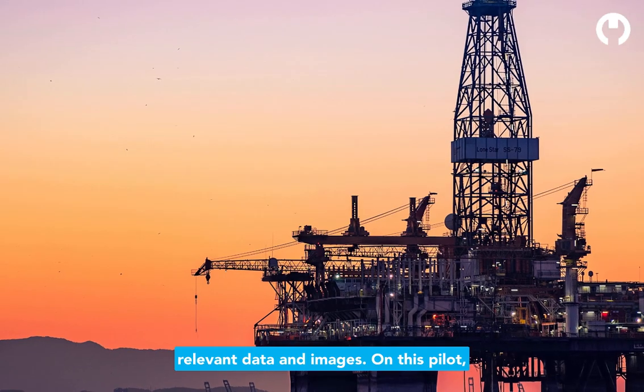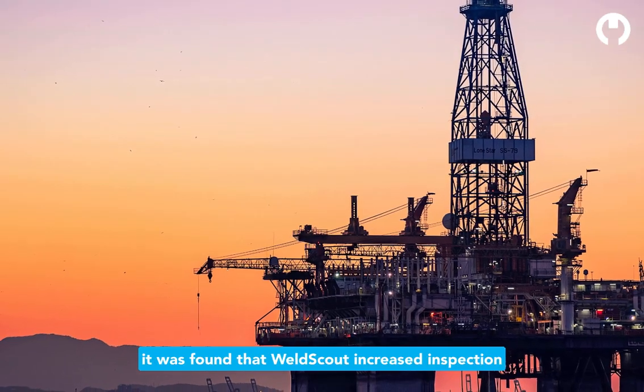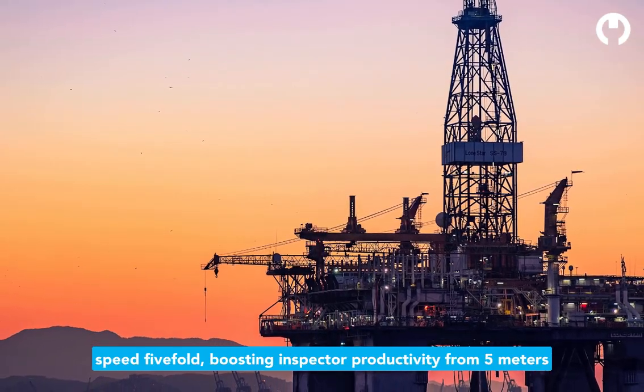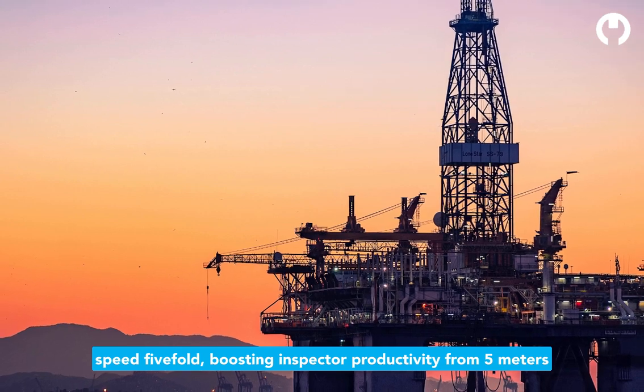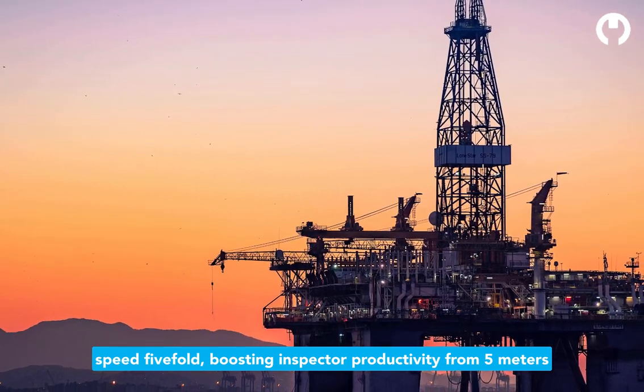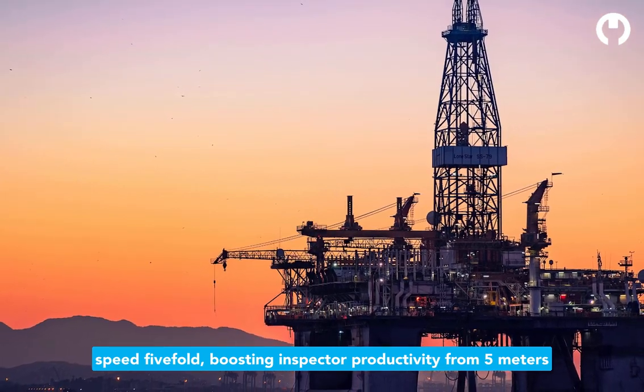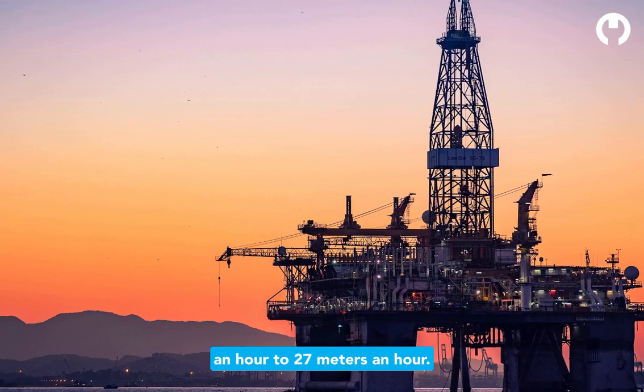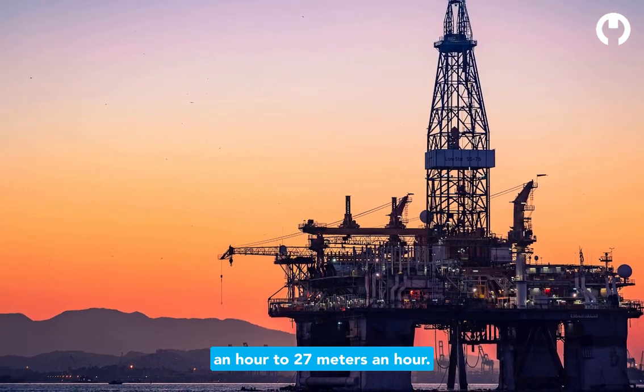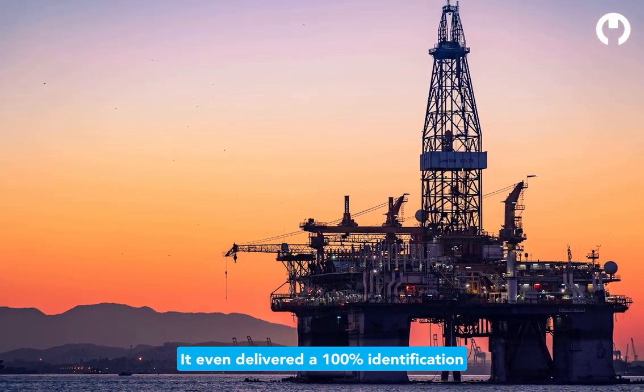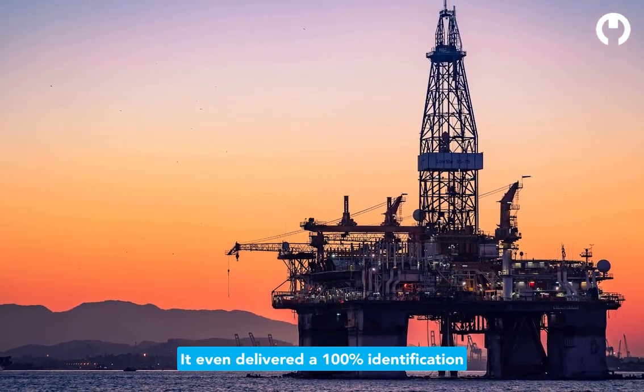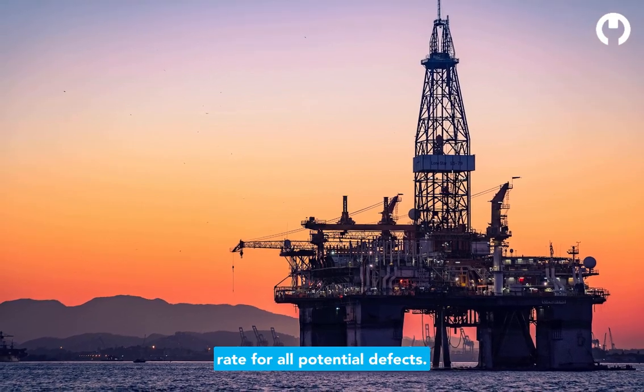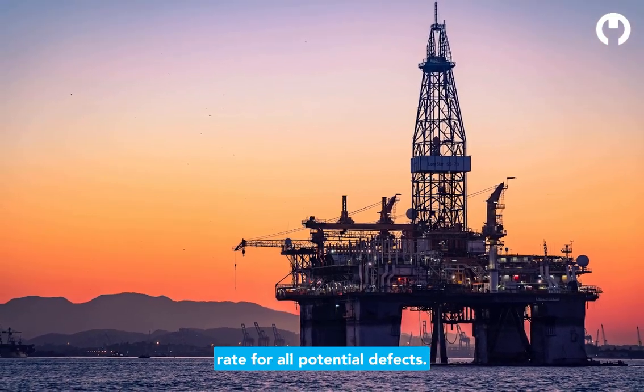On this pilot, it was found that WeldScout increased inspection speed five-fold, boosting inspector productivity from 5 meters an hour to 27 meters an hour. It even delivered a 100% identification rate for all potential defects.